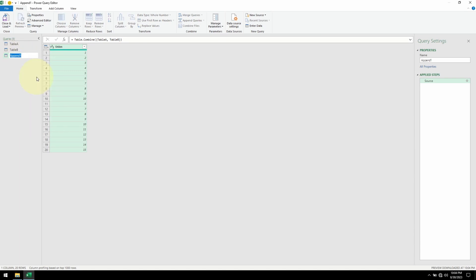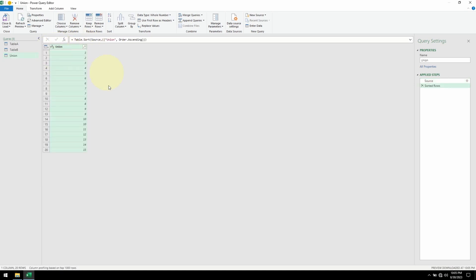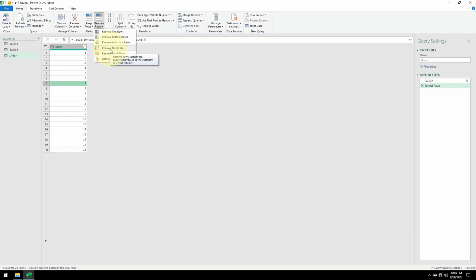I'll rename this. Now that both tables are combined, let me sort this to show you that there are duplicates. There are two 6s, two 7s, and all the way through, two 10s. So in order to get rid of the duplicates, we'll go up to Remove Rows and Remove Duplicates. But before I do that, let me remove the sort step — we don't need that.